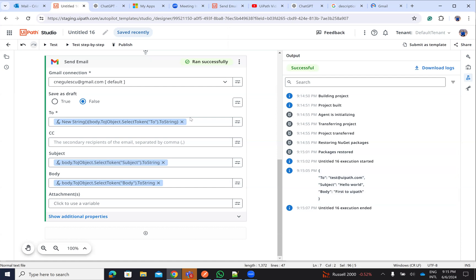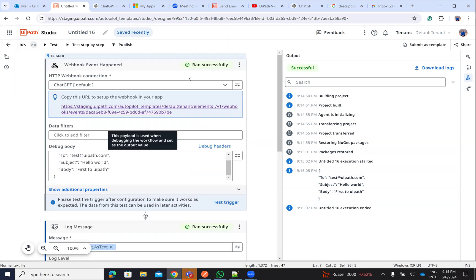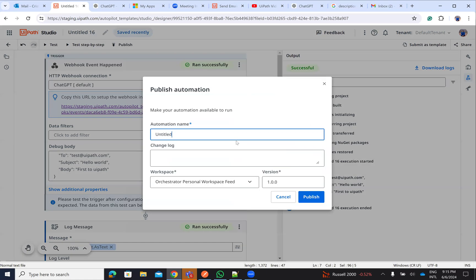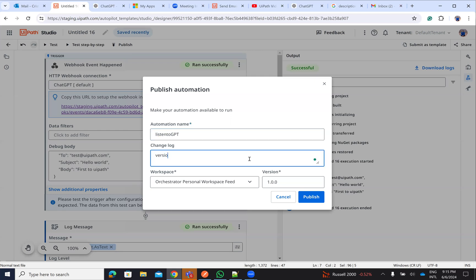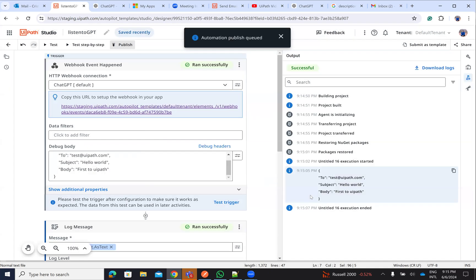Now, we test our code from here, but we want to test this externally to see that this is working before we arrive to ChatGPT. Listen to GPT, version 1. And done. So we'll publish this. Done. After we publish this one, we will go in the orchestrator to be sure that this is a trigger.